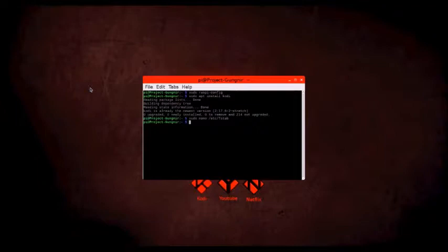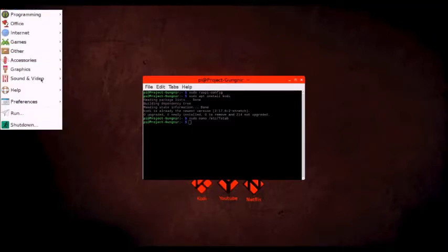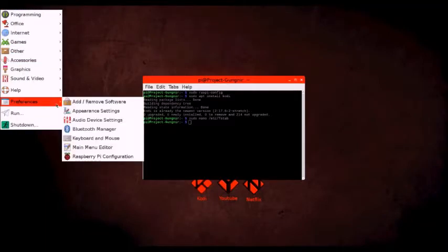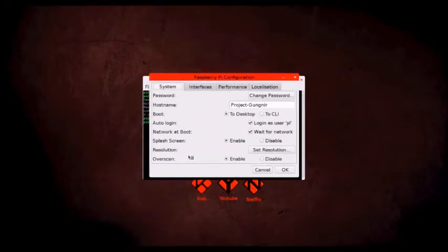I myself ran into a problem where fstab was not mounting on boot. The problem was that the Pi was booting before the network was recognized. To remedy this, you just need to make sure the box wait for network is ticked in the GUI config.